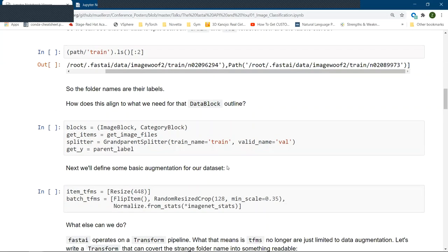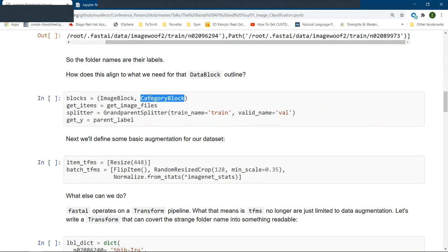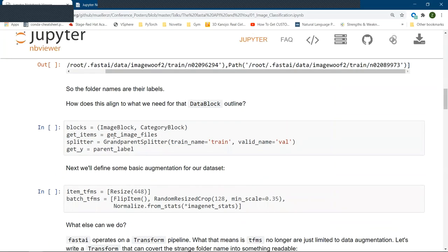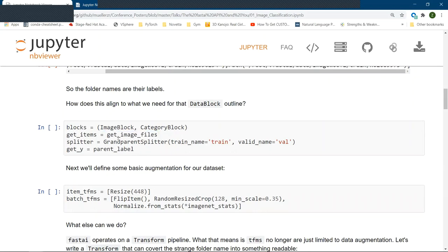All right, so let's start looking at how we would define the data block API. First, we'll define our blocks, which we get an image input and we want a category output. We get our items. They are all expected to be image files. So we're going to say grab image files. How we want to split the data is between, at a super level, the train folder and the validation folder. So we will use the grandparent splitter to do so. And then to get our labels, we want the parent folder of every image. So we can say parent label.